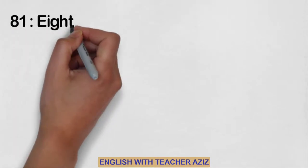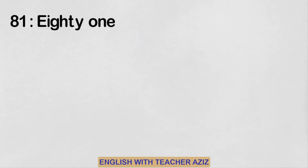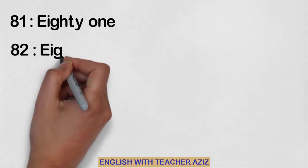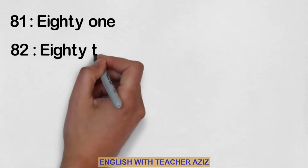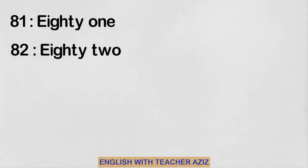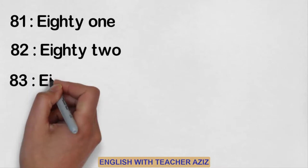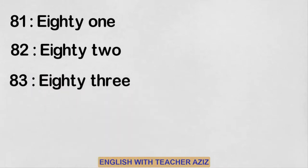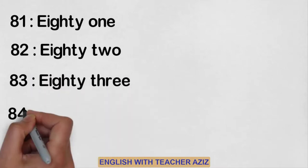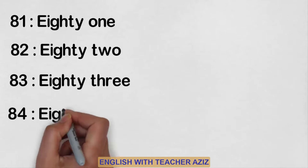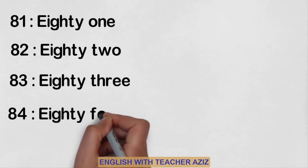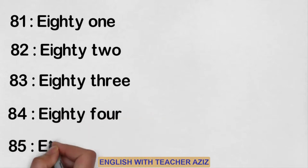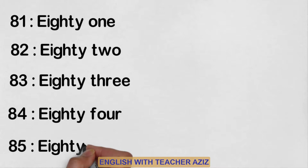Eighty-one, eighty-two, eighty-three, eighty-four, eighty-five.